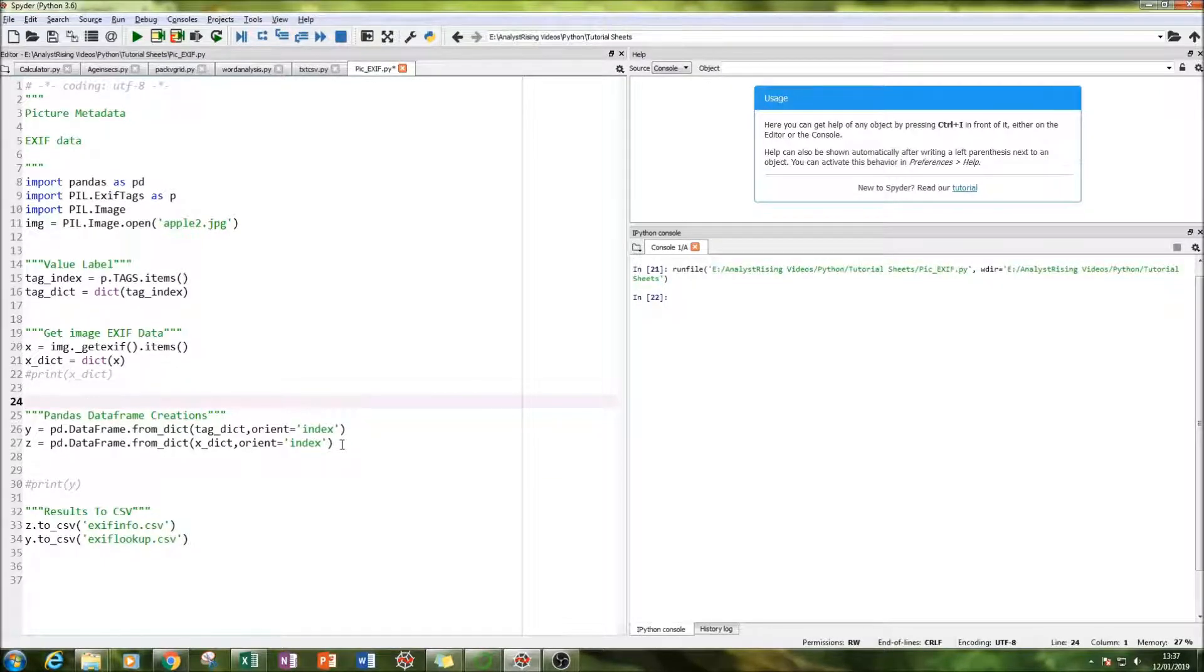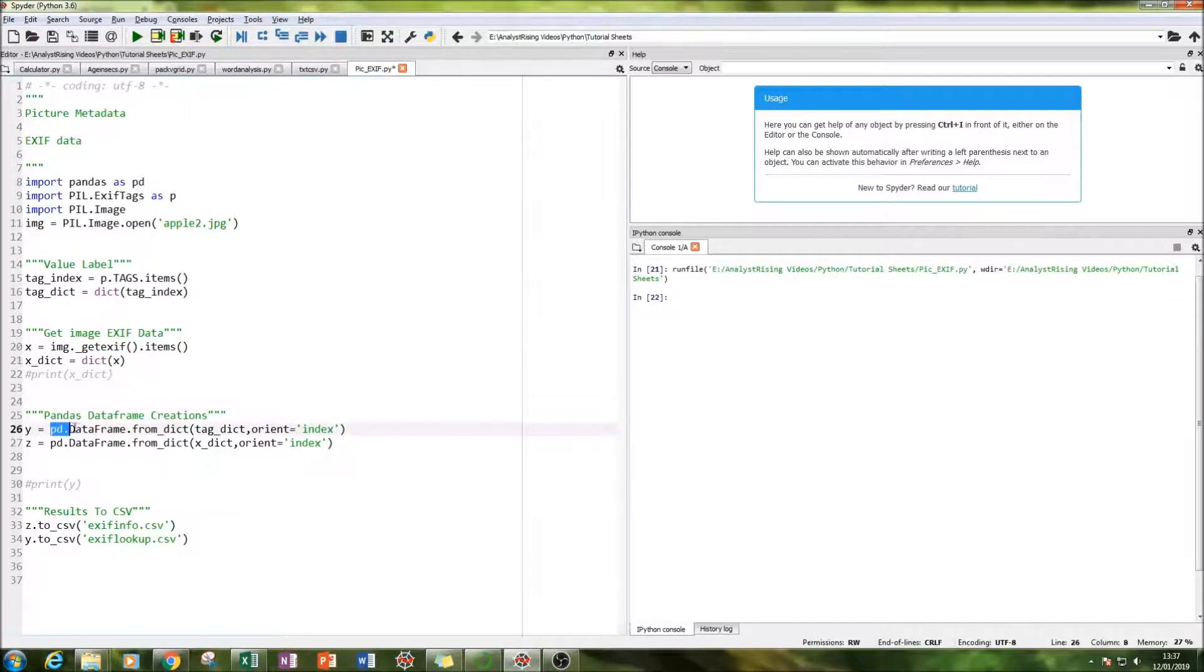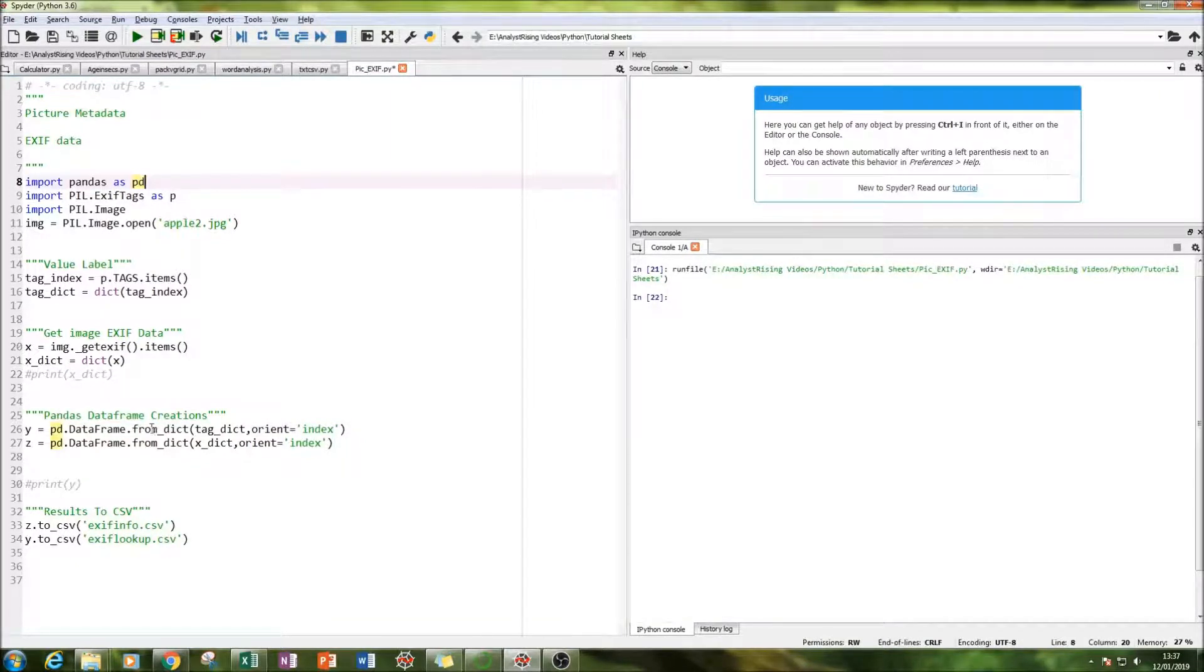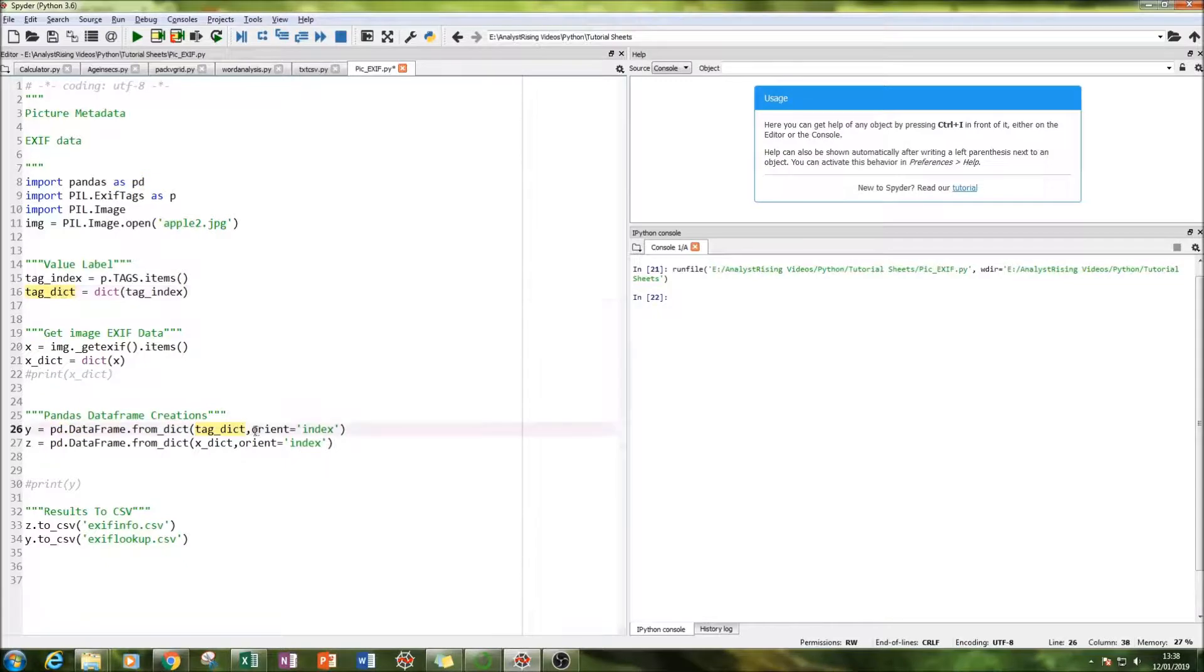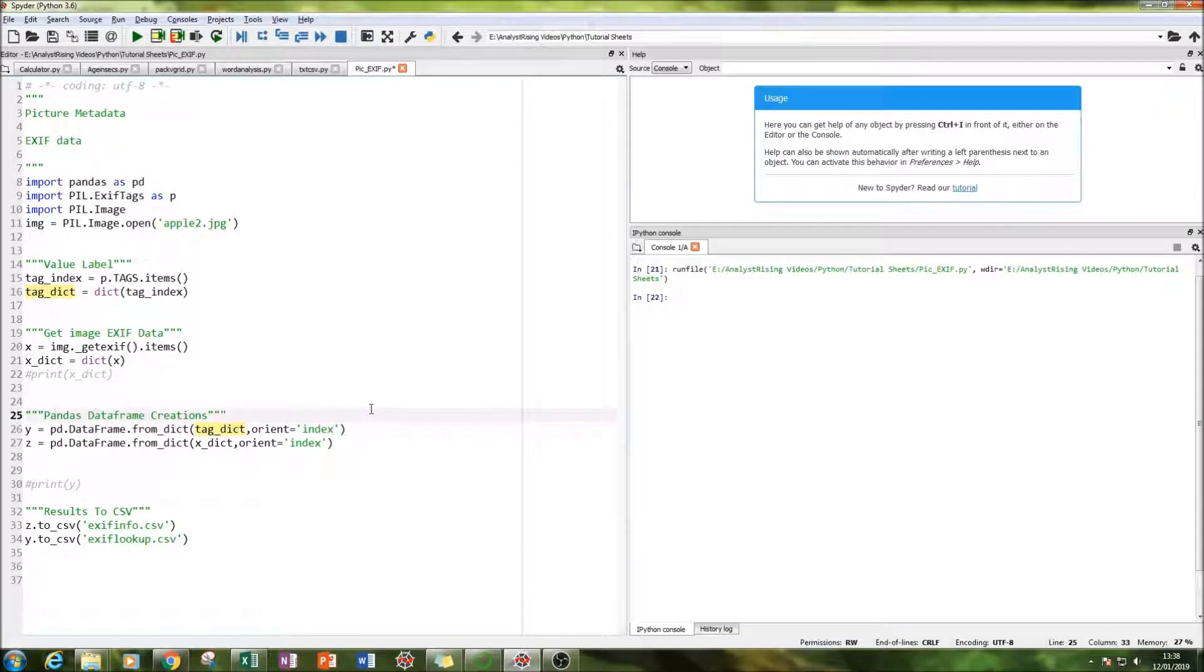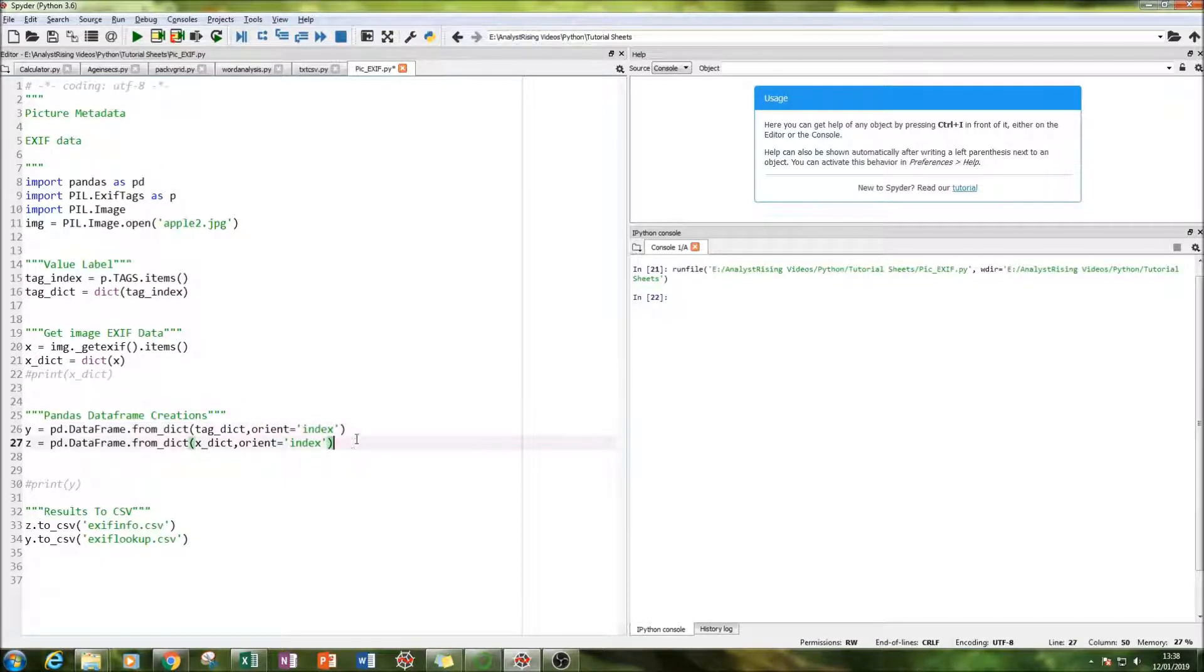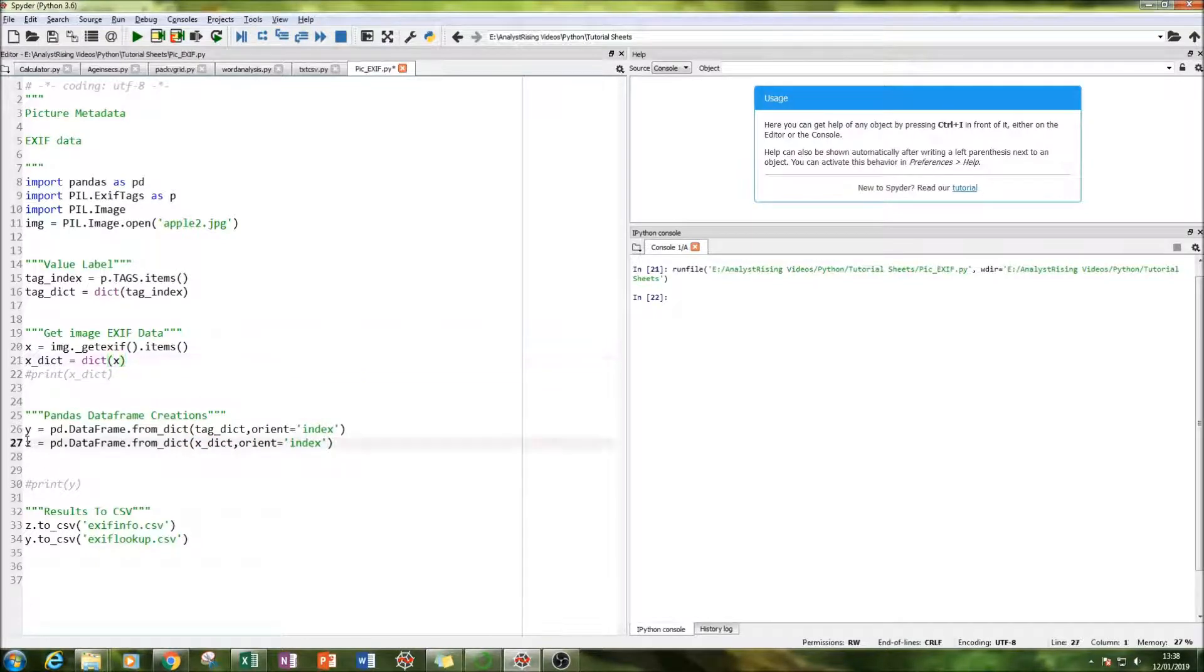The next thing we do is we're going to put it into a data frame and we do that by calling pandas which I'm PD which is what we've imported pandas as PD dot data frame dot from dict. And then we call the first list and we're going to orient that with its index equal to the index. And we call that equal to y. And we've done the same thing for the actual information we've got from the picture and we call that equal to z.